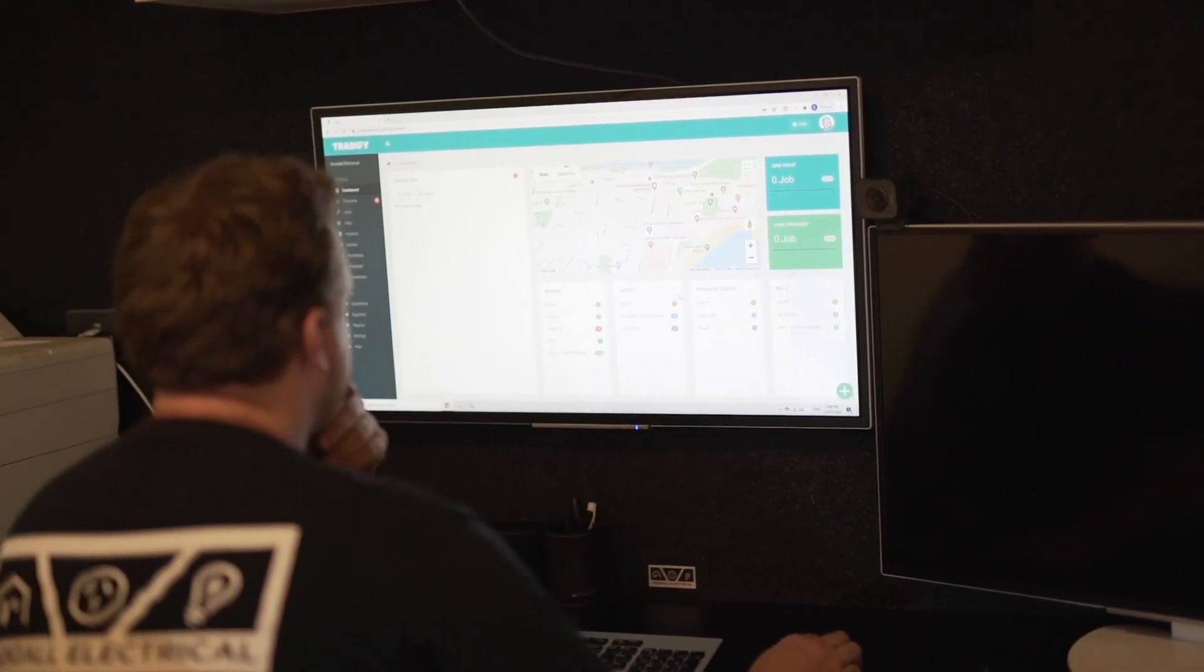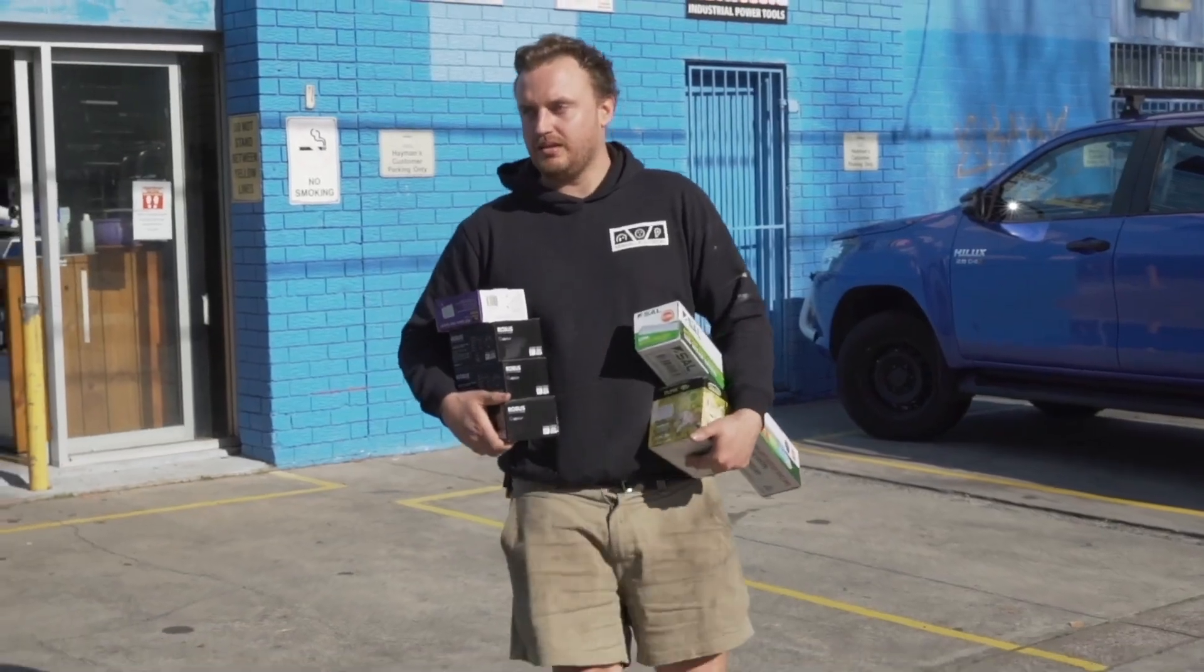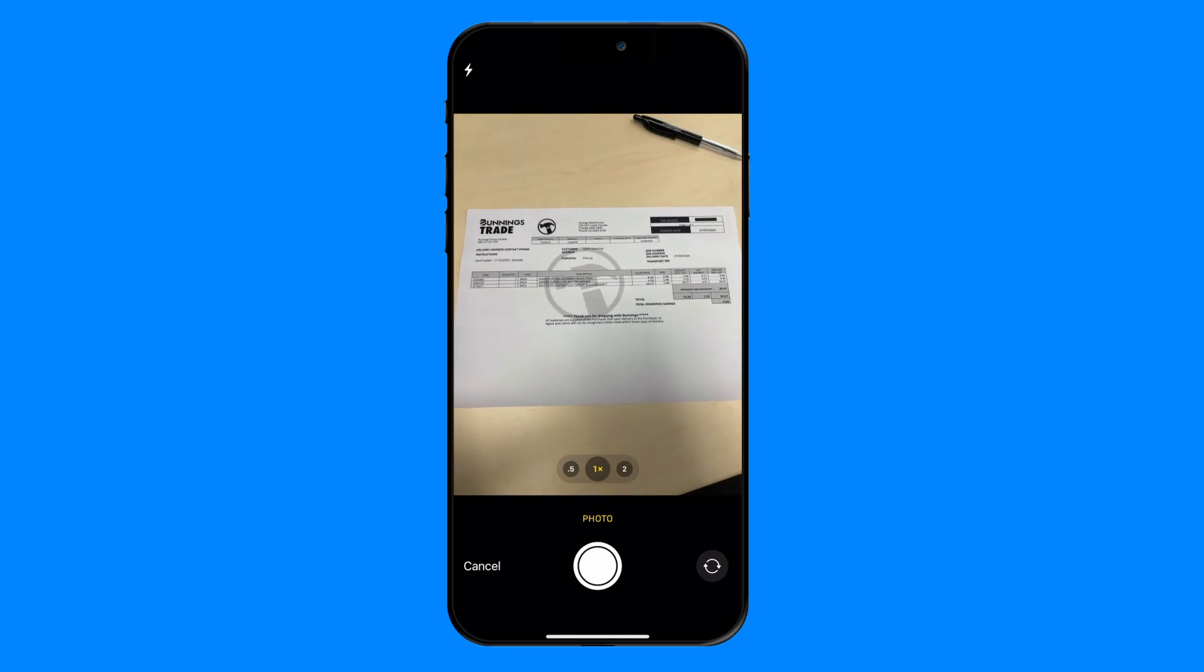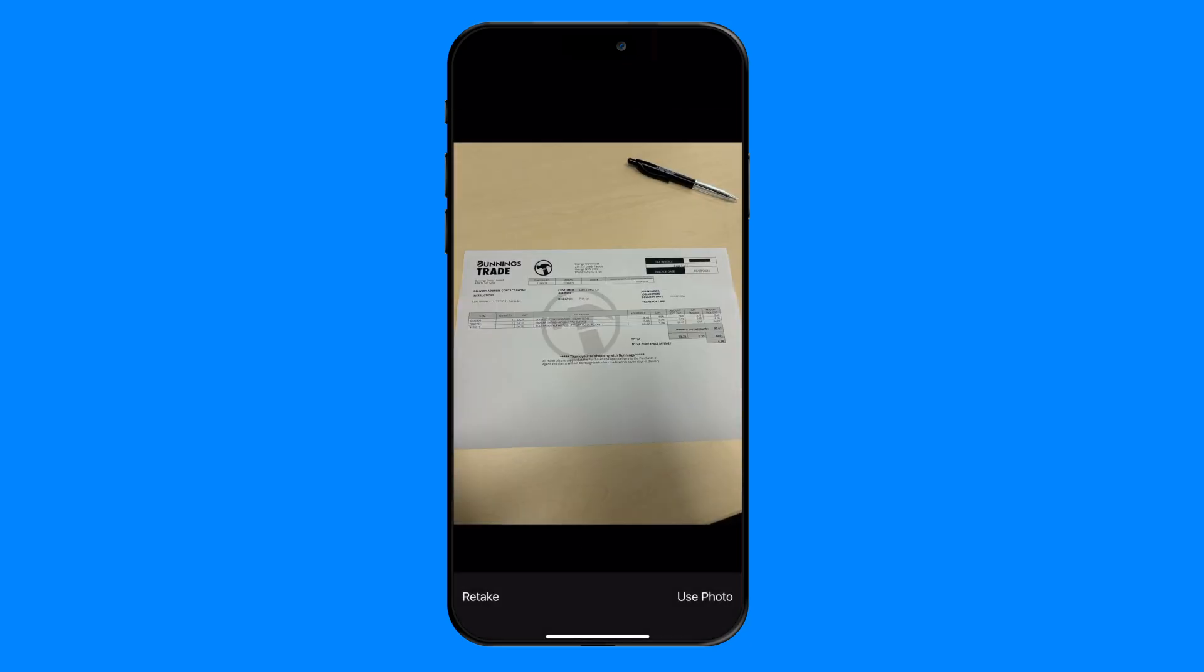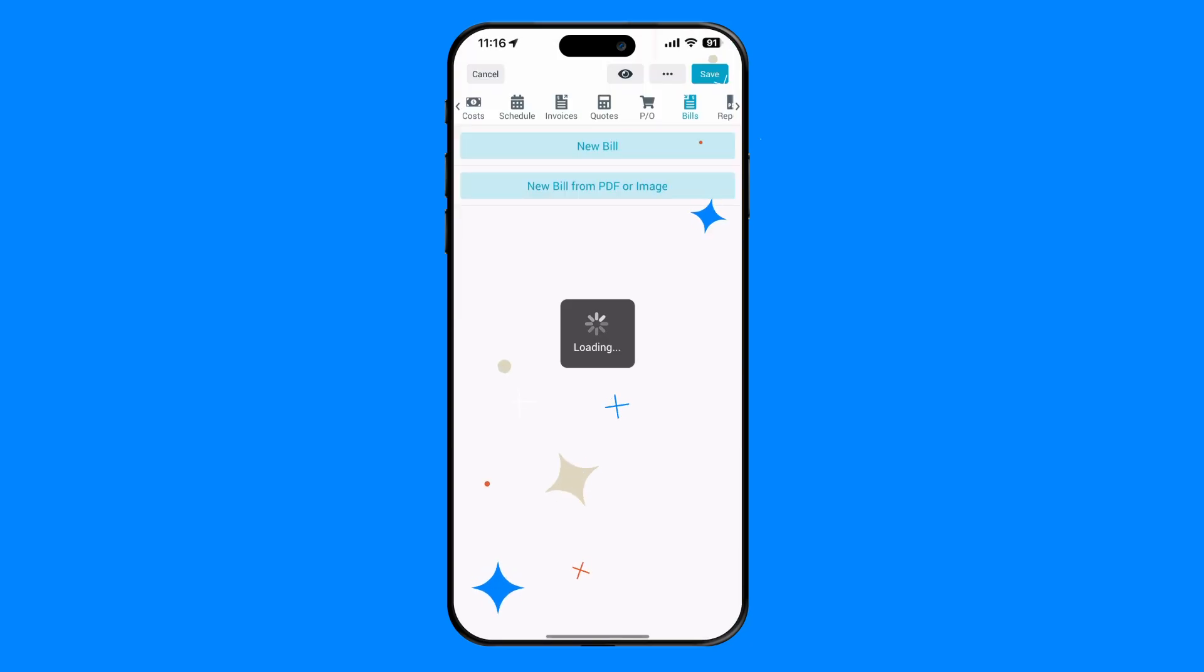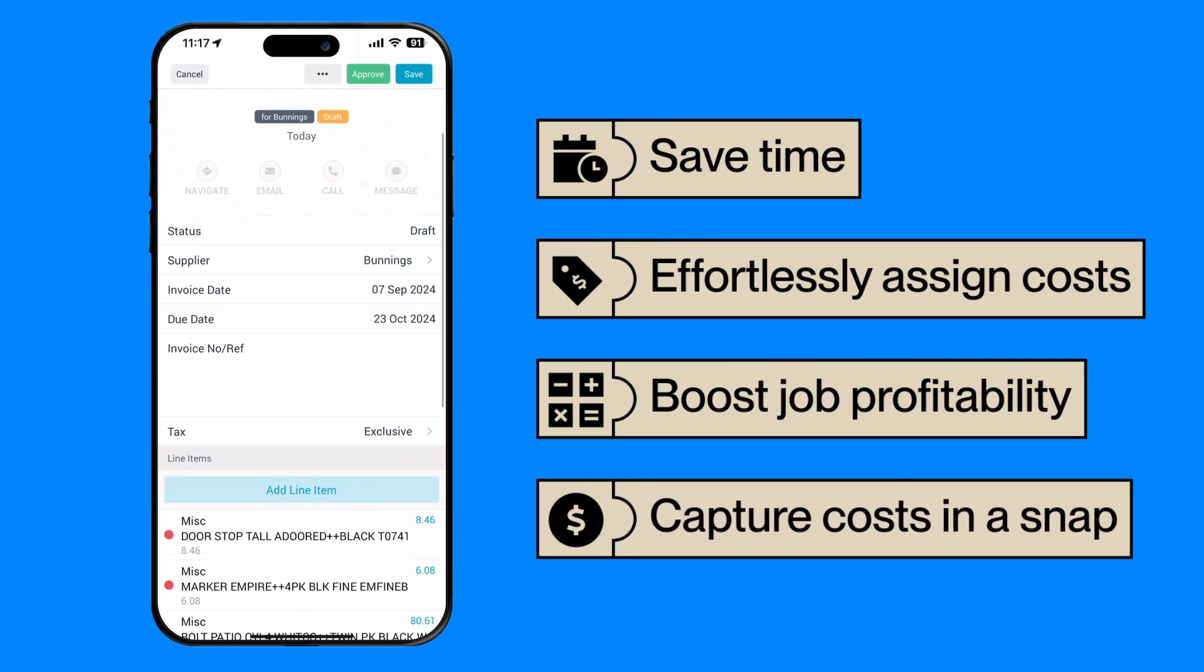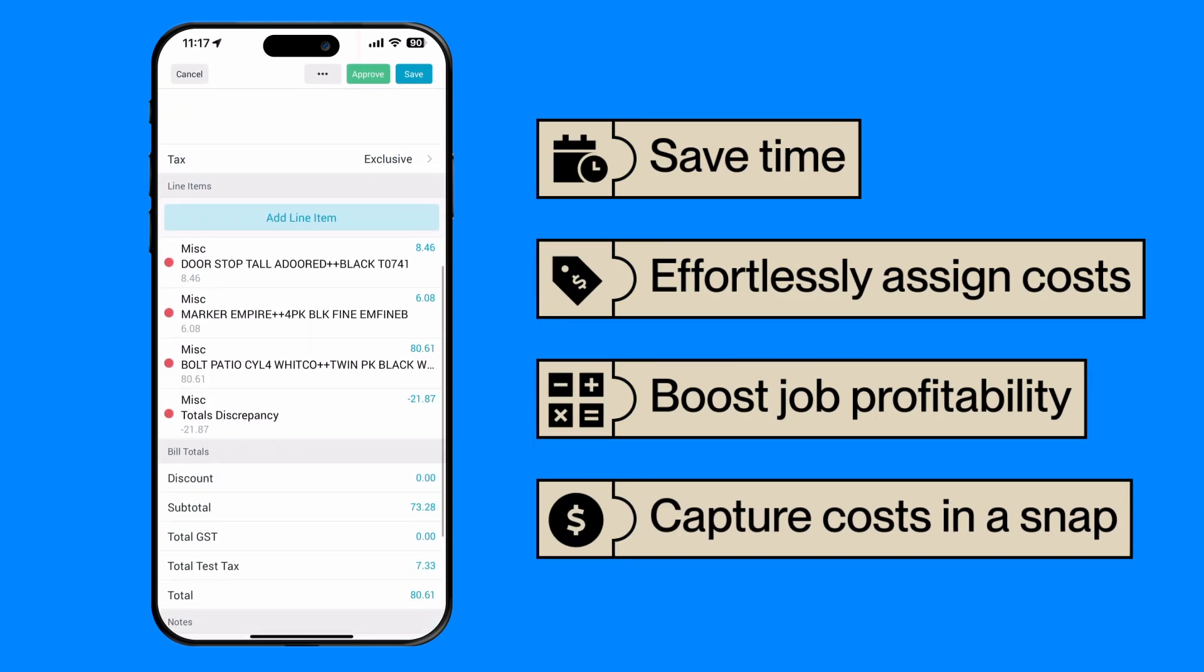Whether you're at the office, in the store, or on-site, this industry-first feature allows you to upload a photo of any invoice and instantly extract material and cost details, making it easy to assign them directly to the job.